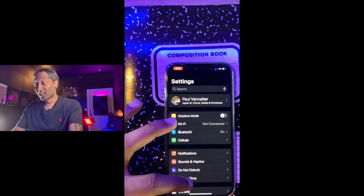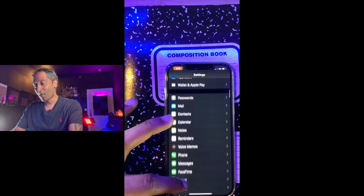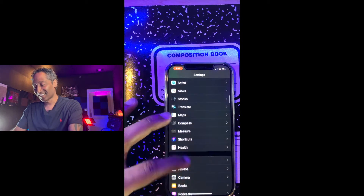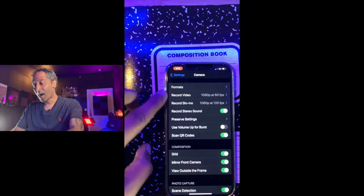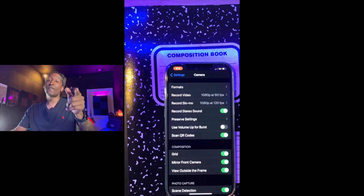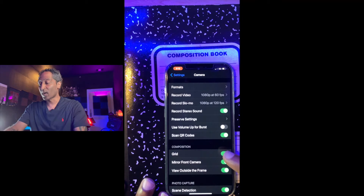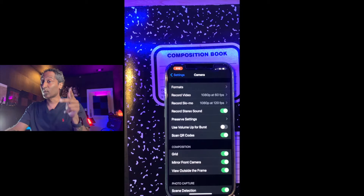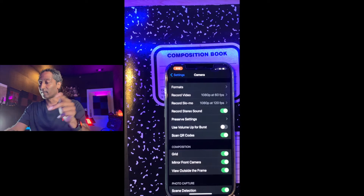Camera settings 101. Step one: grab your smartphone — for me I'm using an iPhone 12 Pro Max. Step two: go into the Settings app and scroll until you see Camera. Here are my settings for iPhone users: halfway down you'll see Grid — make sure that is enabled with green. Exit.